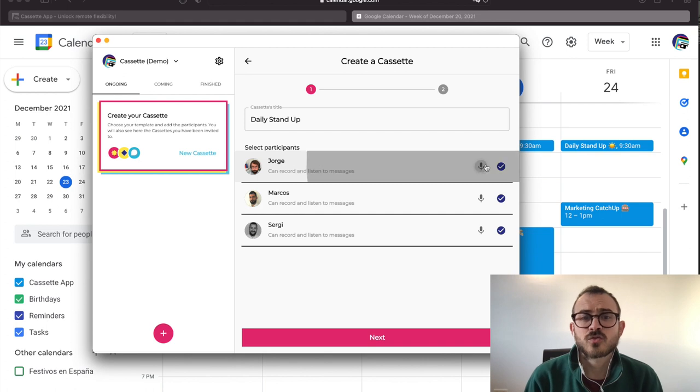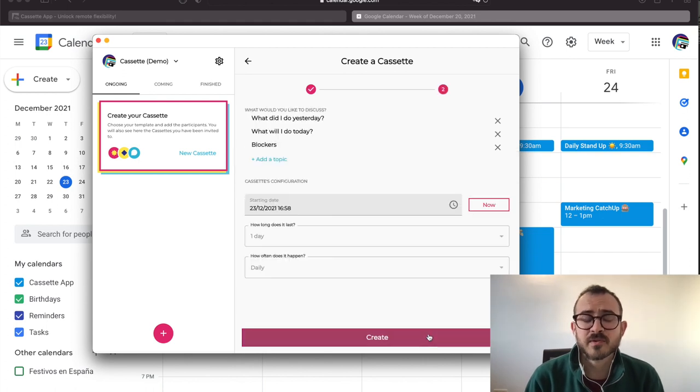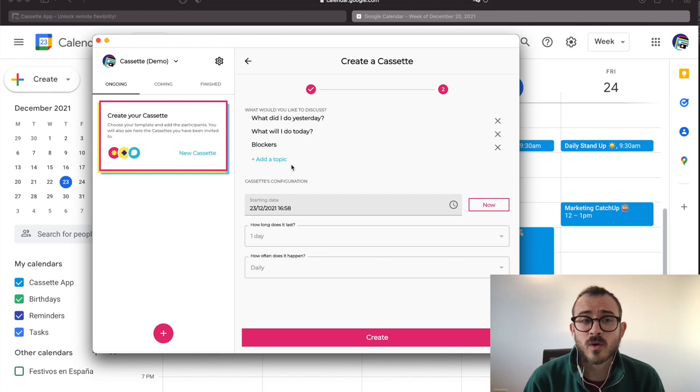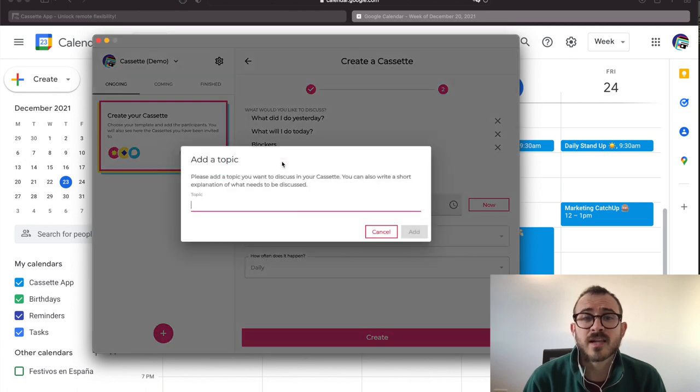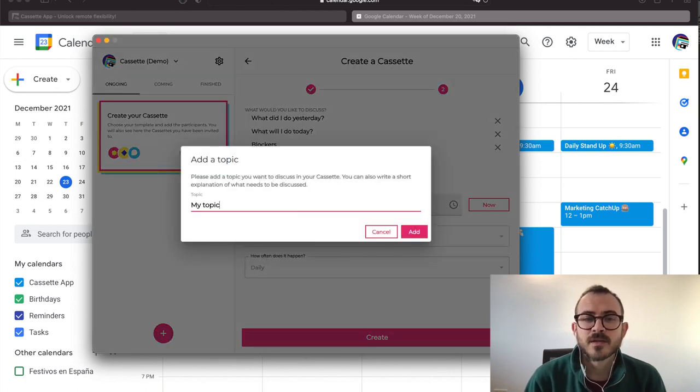Next, we just need to adjust the agenda. For the daily preset, we already have a default agenda that works pretty well for most of the daily standups. Of course, you are free to edit them.